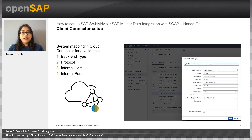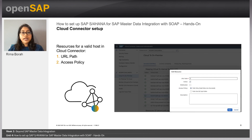The first step is the system mapping in cloud connector for a valid host, by providing the following values: the backend type, the protocol, internal host, and internal port. The second setup step is resources for a valid host in cloud connector, where we specify the URL path and the access policy. The steps to configure cloud connector with SAP Master Data Integration are provided in the documentation link at the end of this unit. Please refer to it for a step-by-step guide.